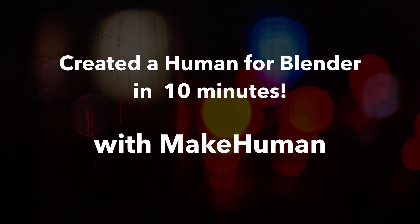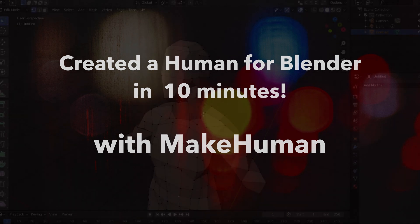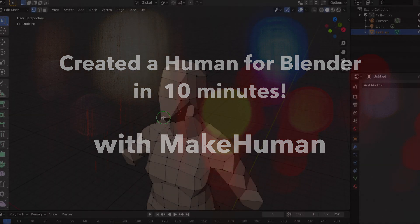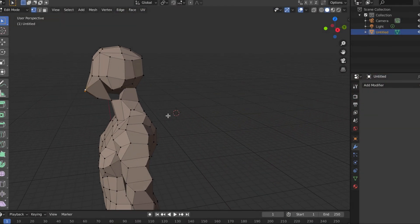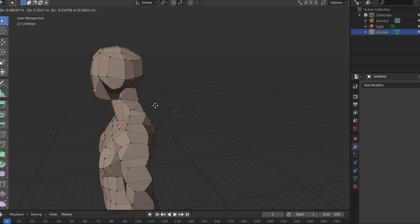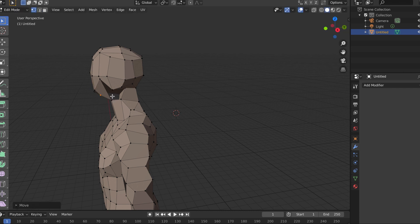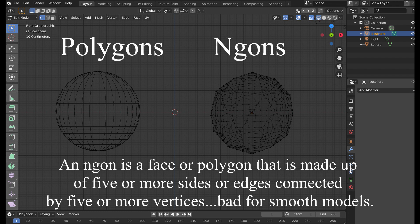Hello Blender artists and enthusiasts alike. How many times have you modeled a human form in Blender and struggled with polygon creation and sculpting, even creating those nasty n-gons along the way?